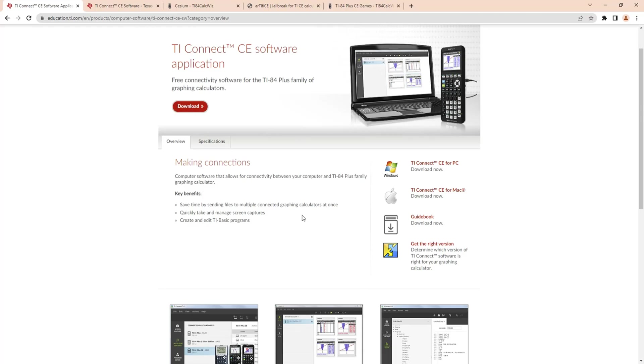Hey guys, another video here. I'm going to be explaining how to put games or apps on your TI-84 Plus CE calculator. Now this is just for the CE - it uses a different processor which means it can't run the same ones as the regular TI-84 Plus.